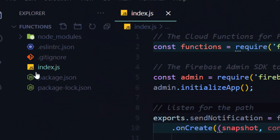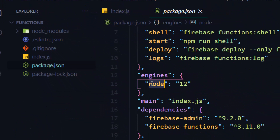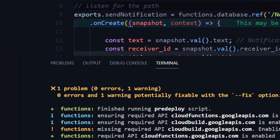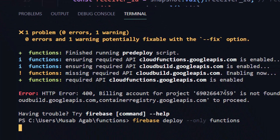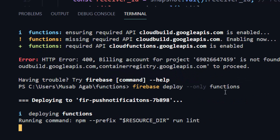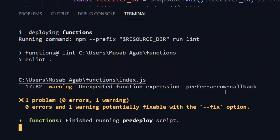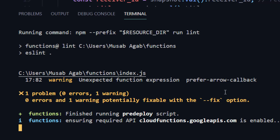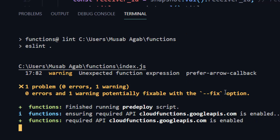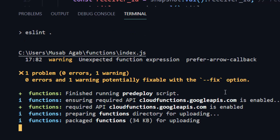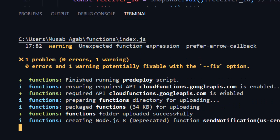To work around this, go to package.json and downgrade the Node engine from version 12 to version 8, save it, and try deploying again. Firebase requires a billing account for Node.js 12 and above, but for Node.js 8 you don't need to enable billing — at least for now. Note that in March 2021 this will stop executing and you will need to enable the billing account, but for now it works fine.